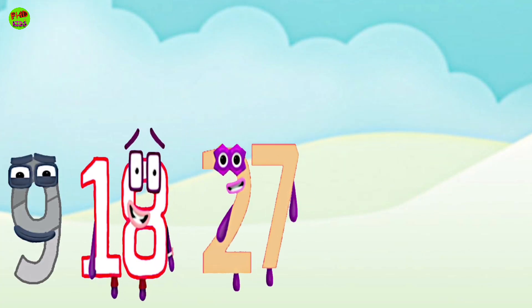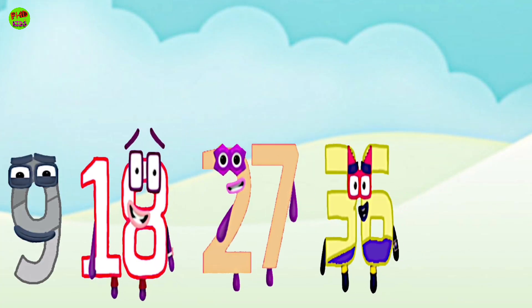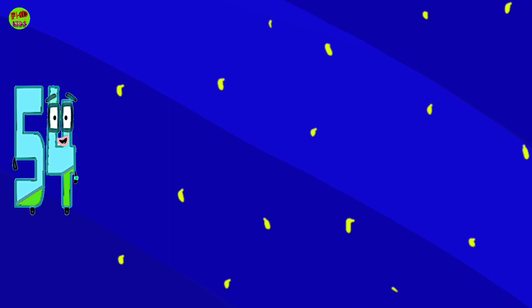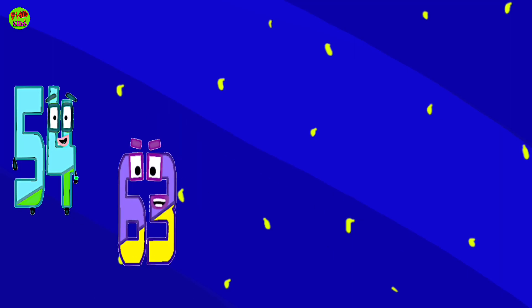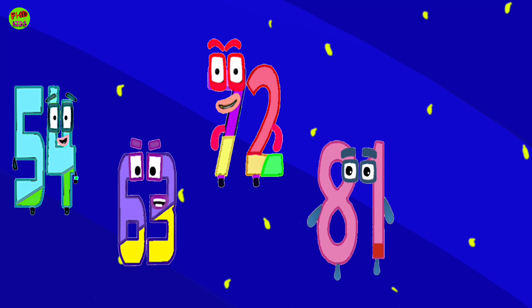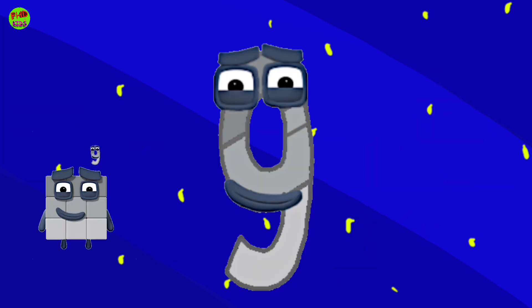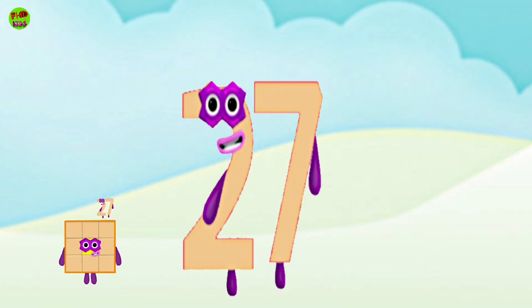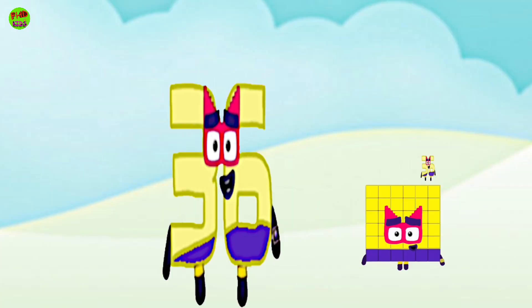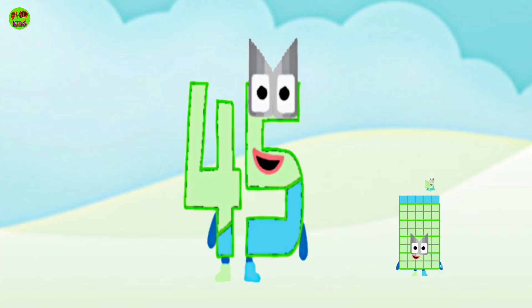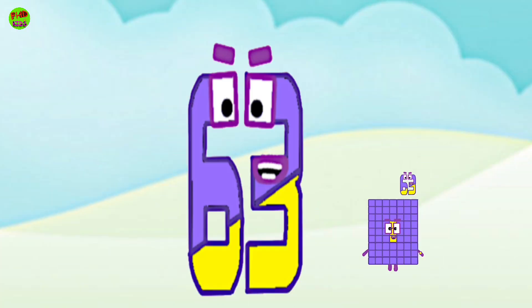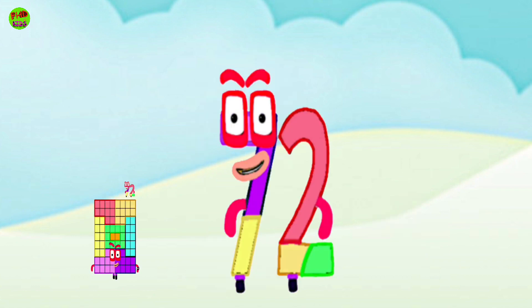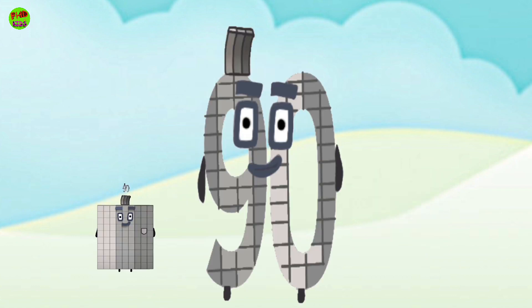9, 18, 27, 36, 54, 63, 72, 81, 90. 9, 18, 27, 36, 45, 54, 63, 72, 81, 90.